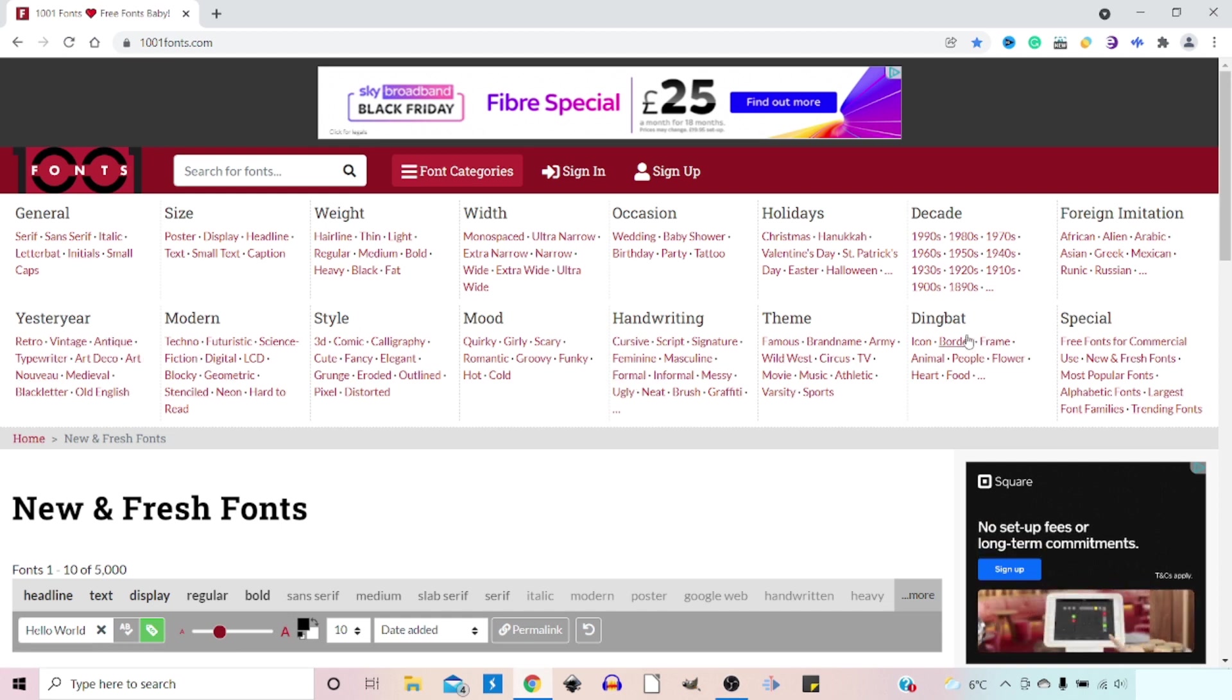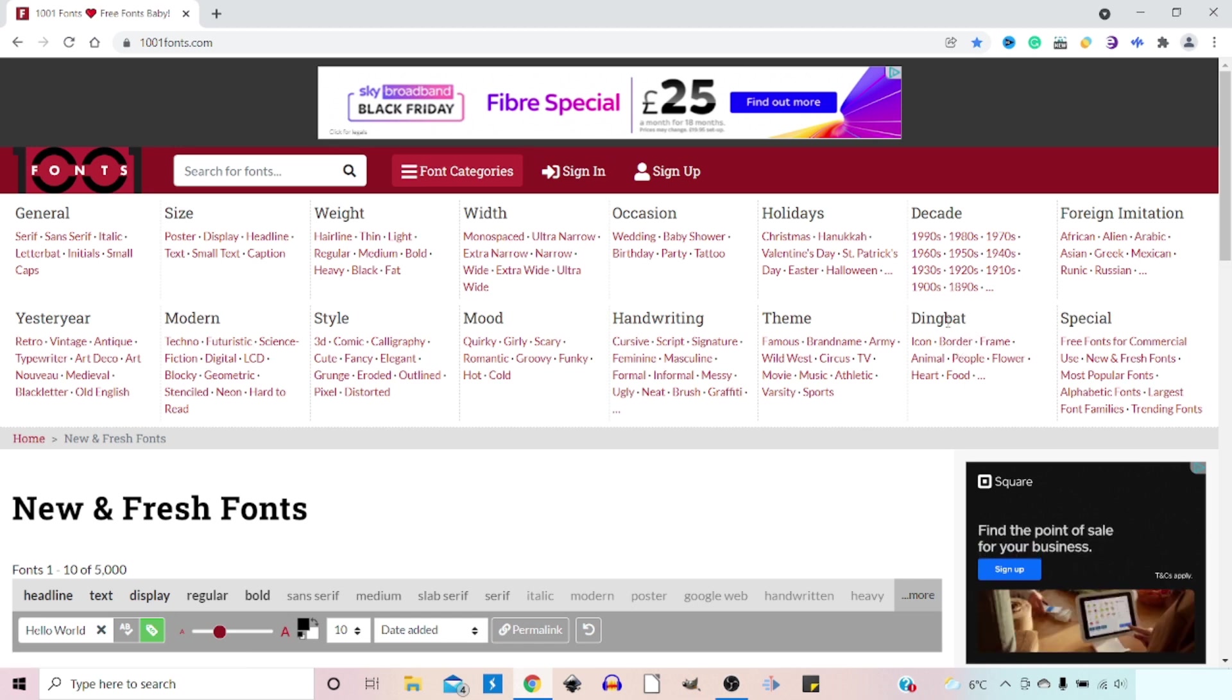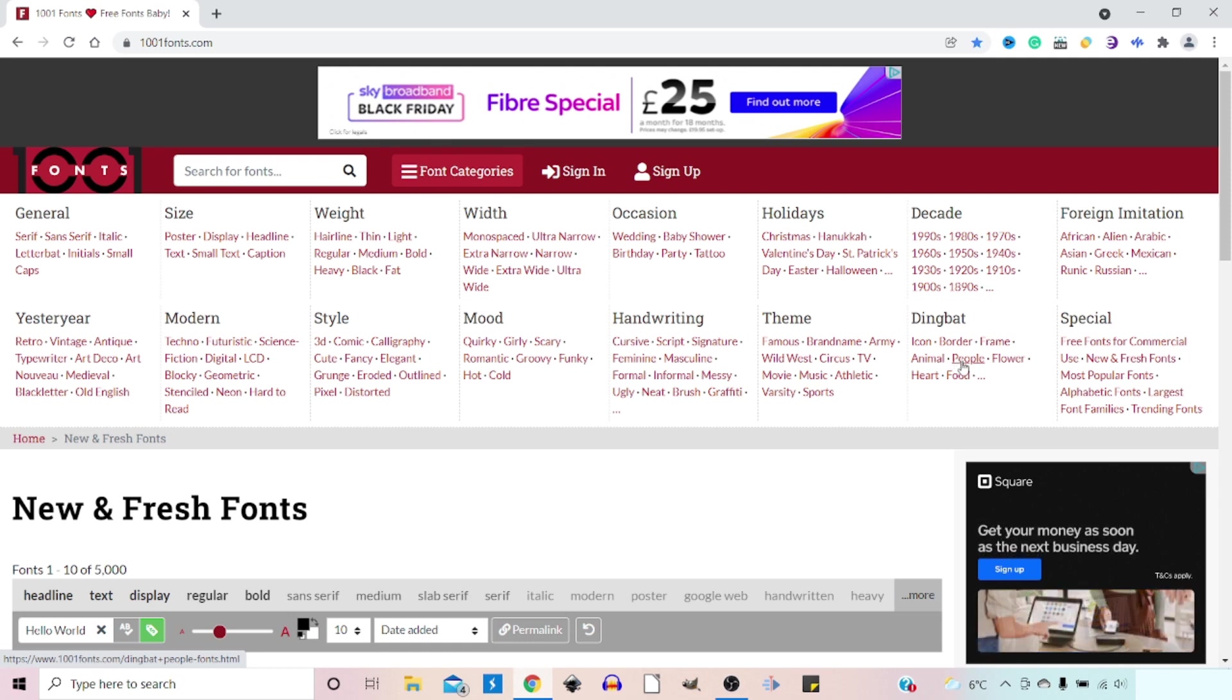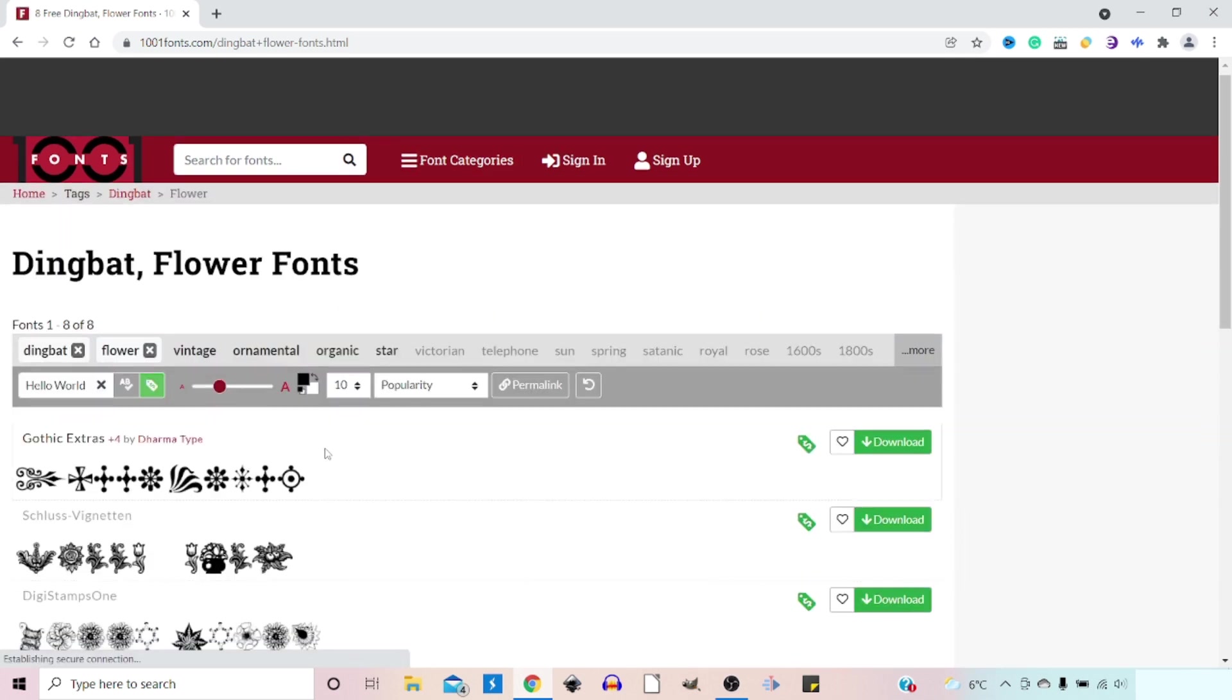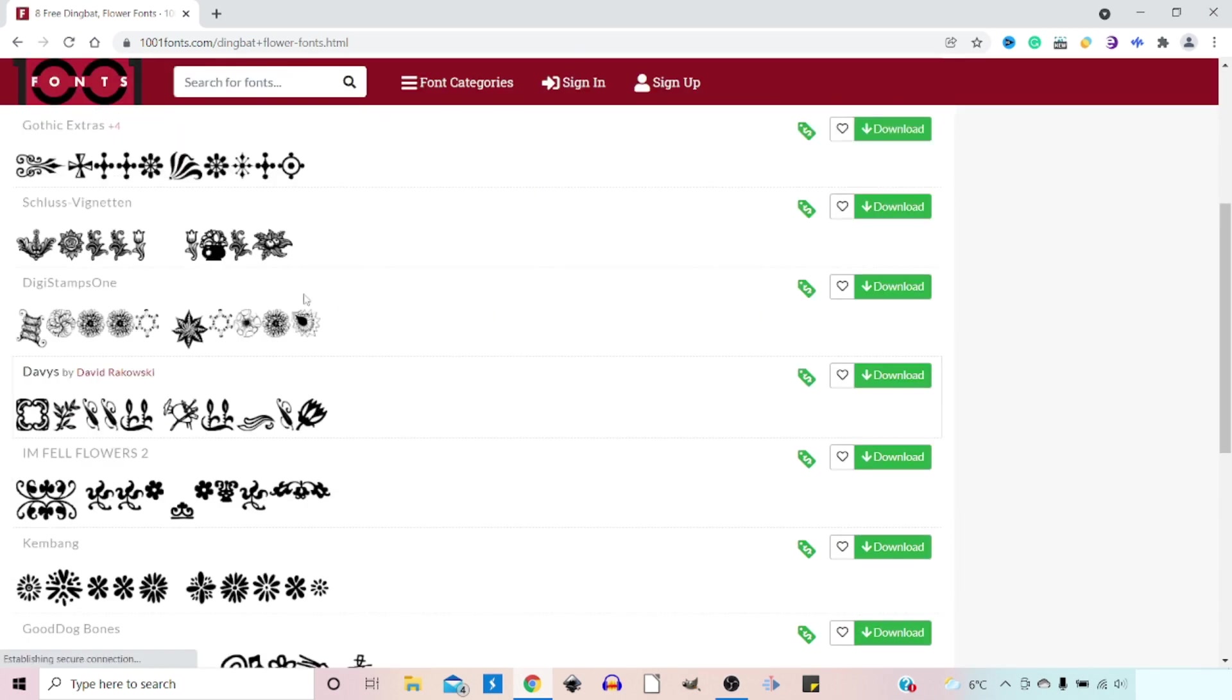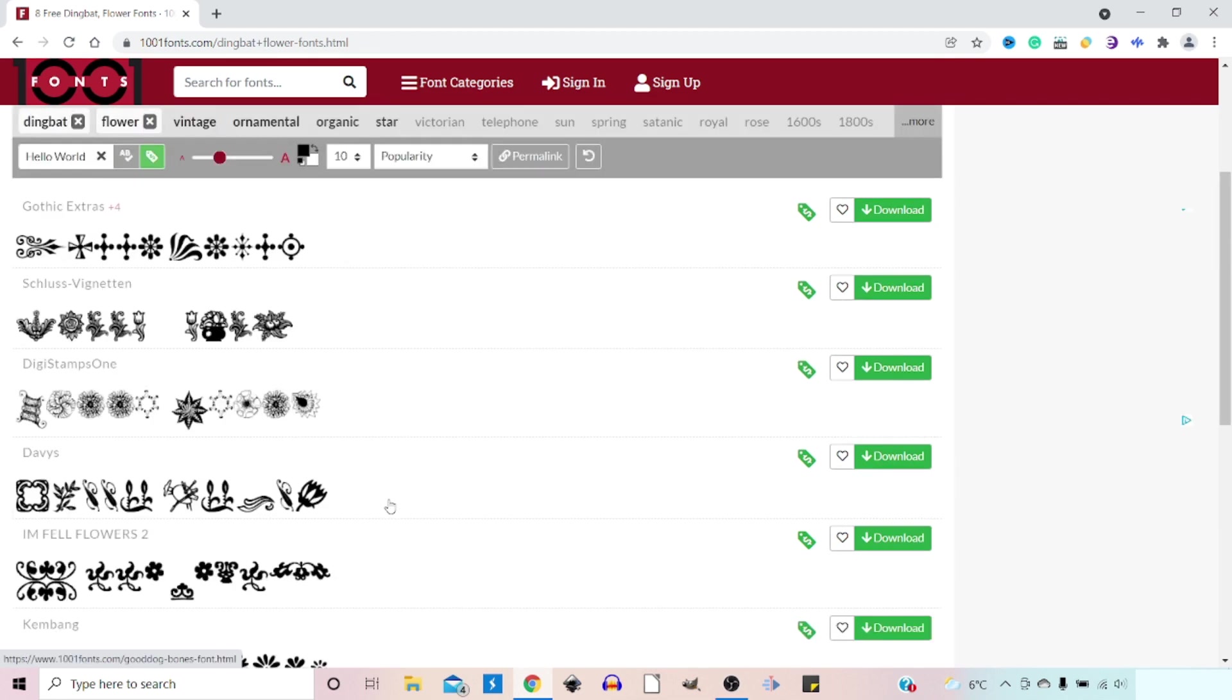Dingbats. So this is what I was talking about earlier. Dingbat fonts are images rather than actual letters. So if we look in here we click on flower, take a look at the flower one and we get different fonts that come up with flower designs.